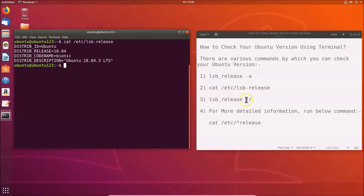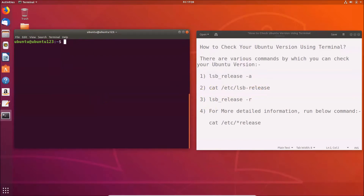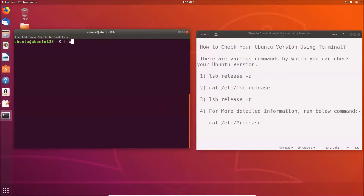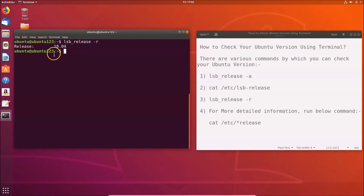Let's check it via the third command. Clear the terminal first. The third command is: lsb_release -r. This command will only give you the release information. Type it in the terminal and hit Enter — you can see the release is 18.04. That's done using the third command.